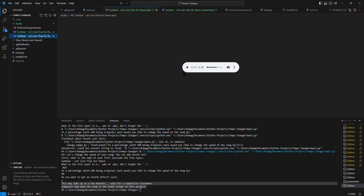As you can see, the slowed version is a little bit longer. Not by that much, just because I didn't slow it down too much.